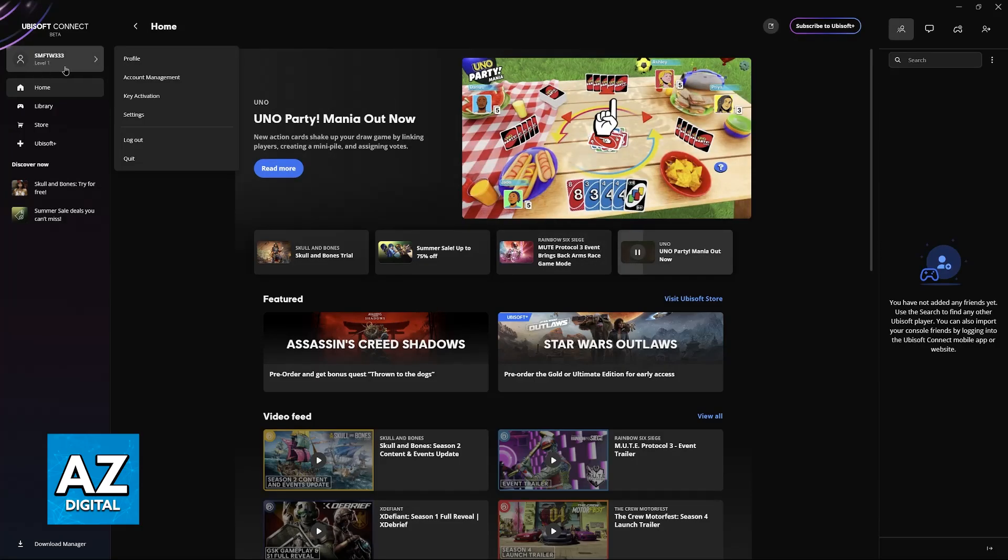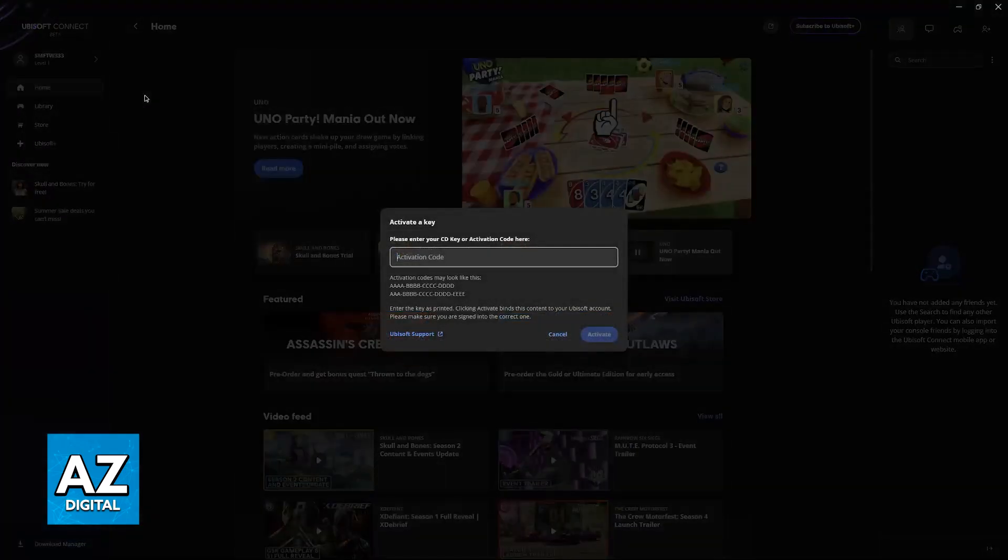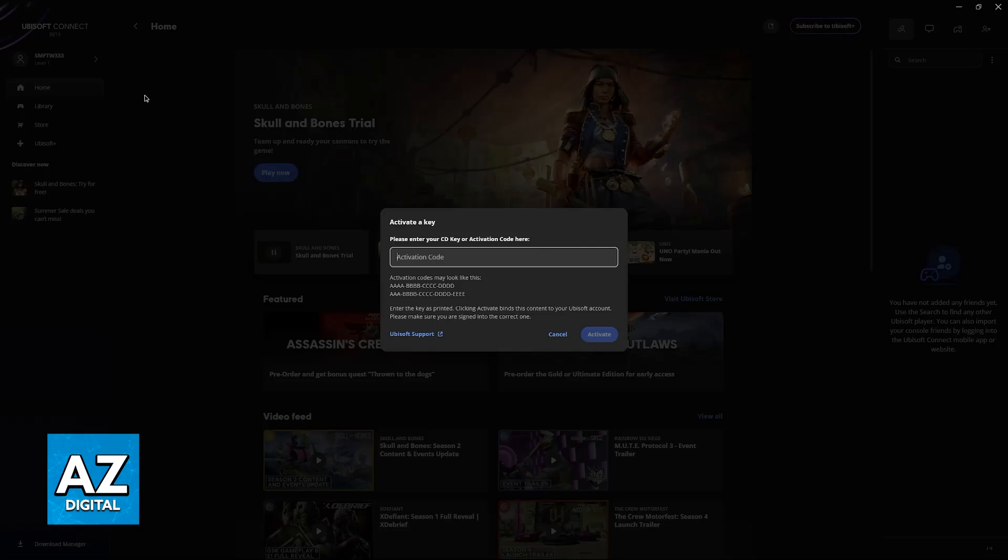Once you click on your name, go over to Key Activation. Now you'll be able to input the activation code to use and receive the title. As you can see, the activation codes may look like this...